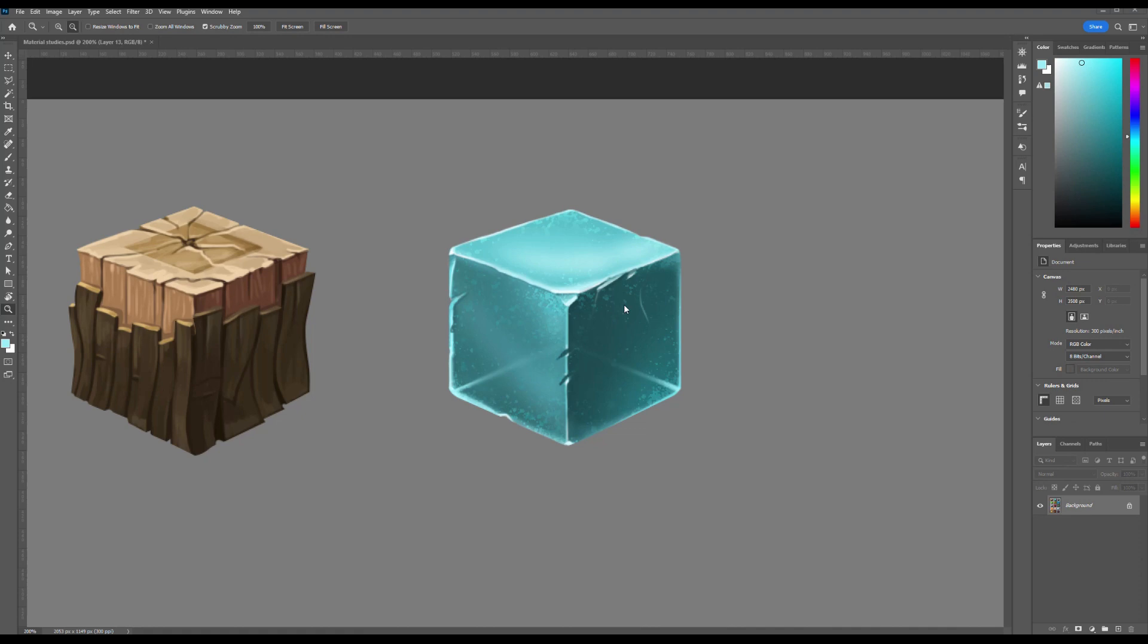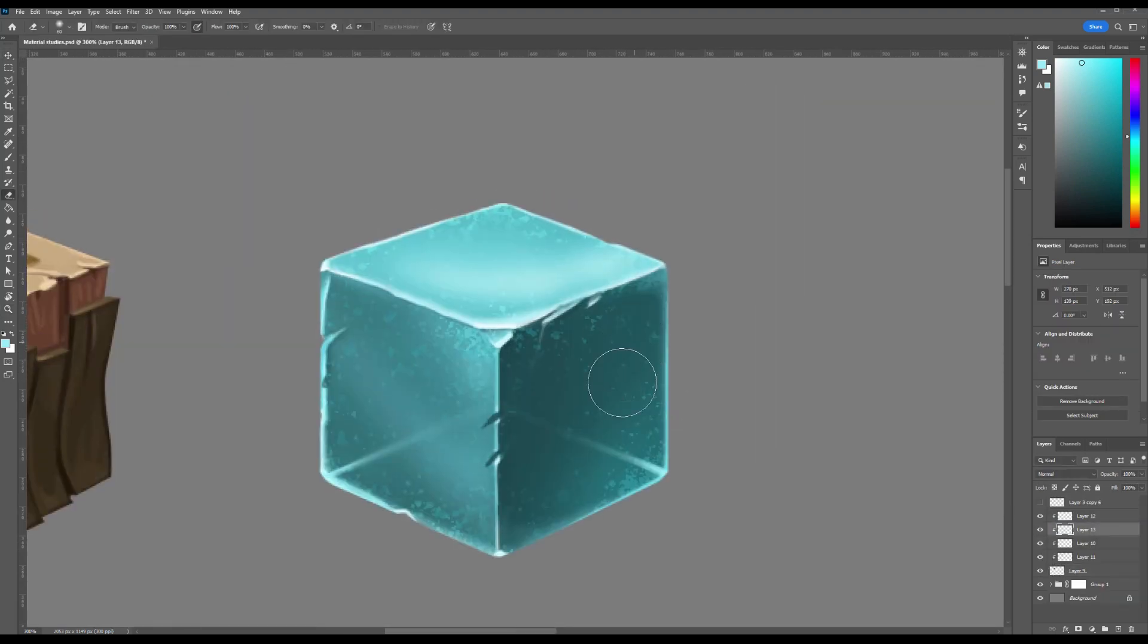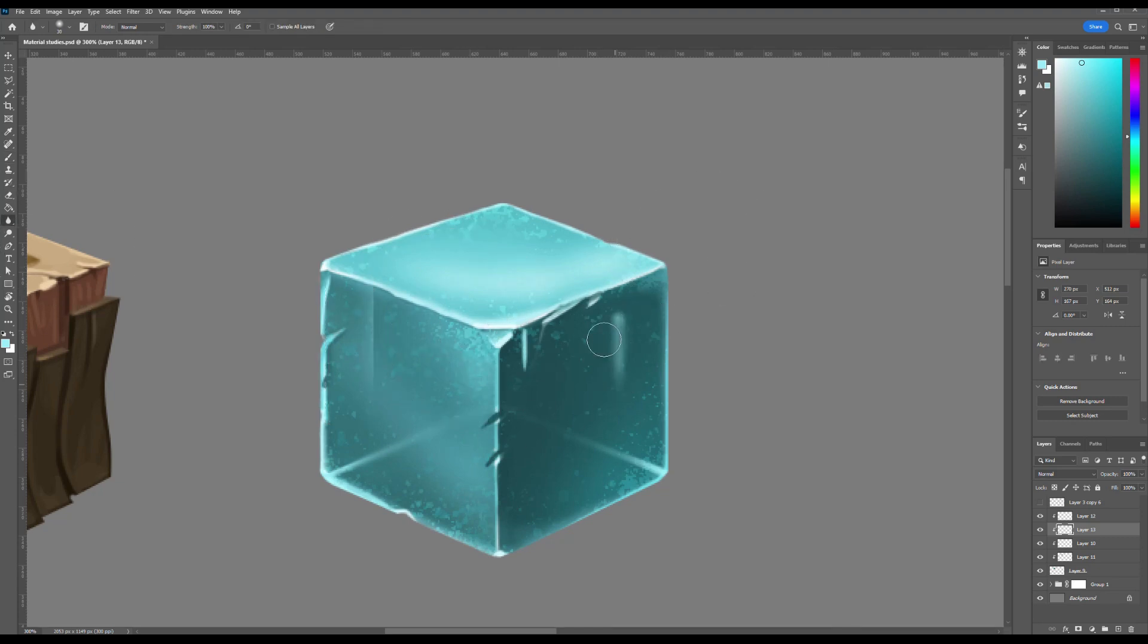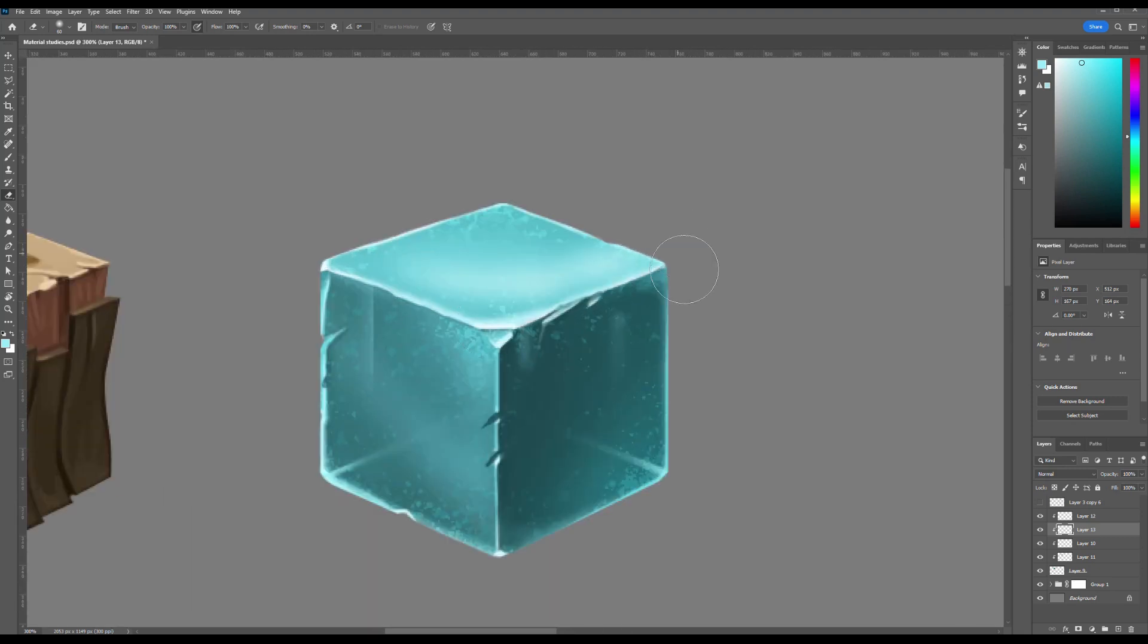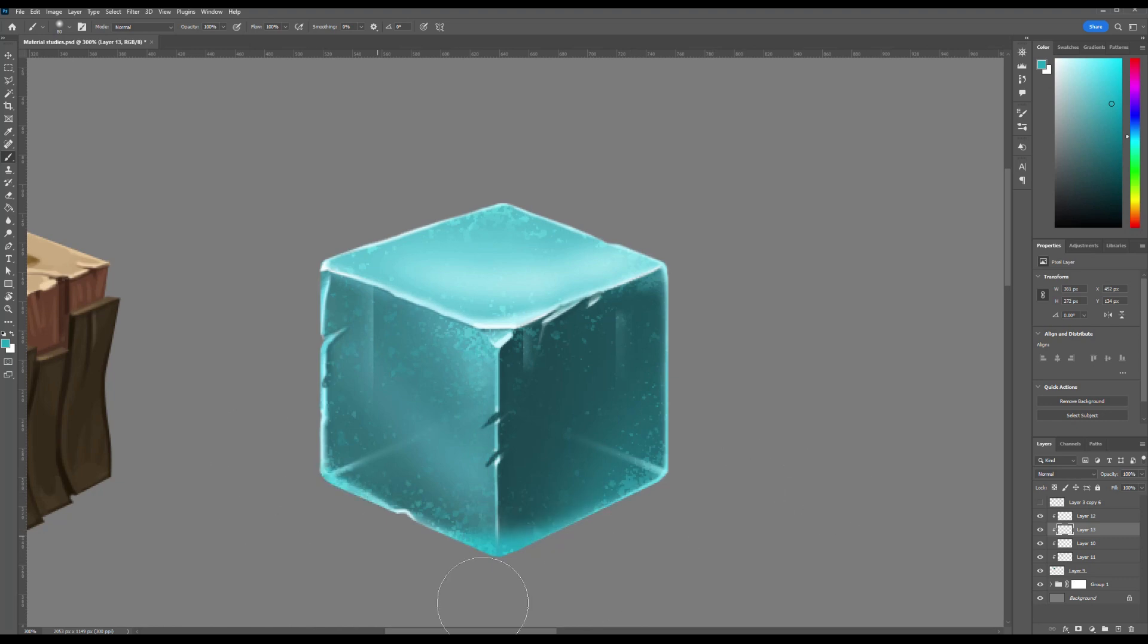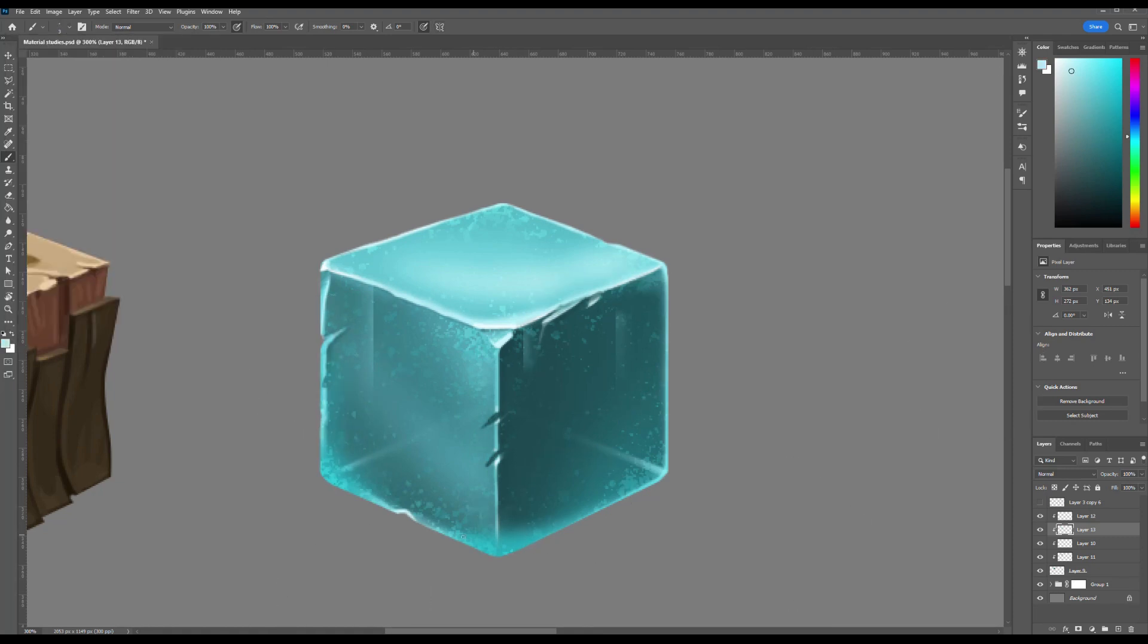Use the Rectangular Marquee tool to select a square or triangular section on a new layer. This selection will confine your brush strokes to the shape, allowing for precise control. With a soft, round brush, gently paint within the selected area using a light, darker, or white tone. Gradually fade one edge to create a smooth gradient from a sharp highlight to a soft transition, mimicking how light reflects off faceted ice surfaces. This technique adds subtle depth and dimension, suggesting a glossy, semi-transparent texture.